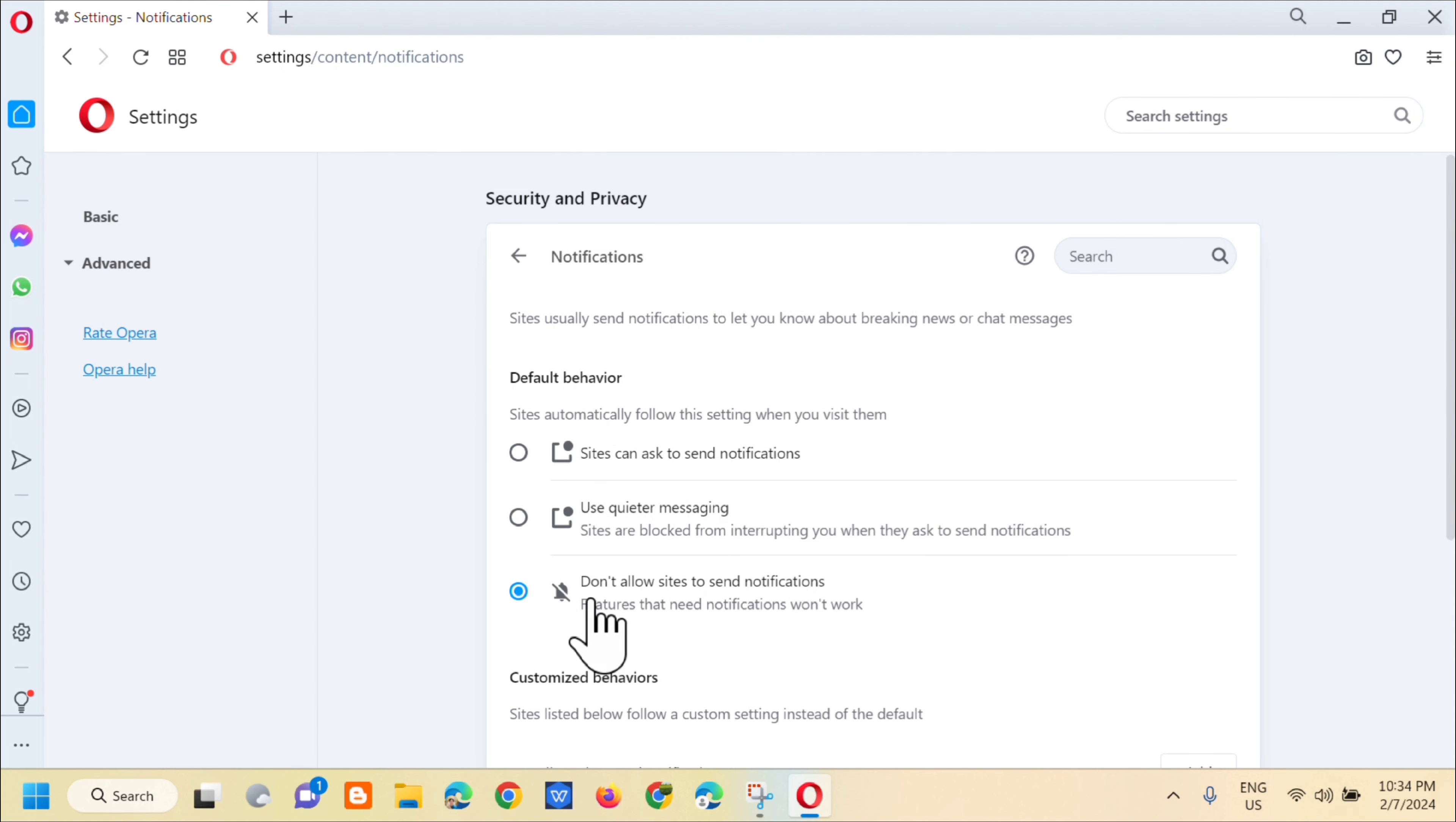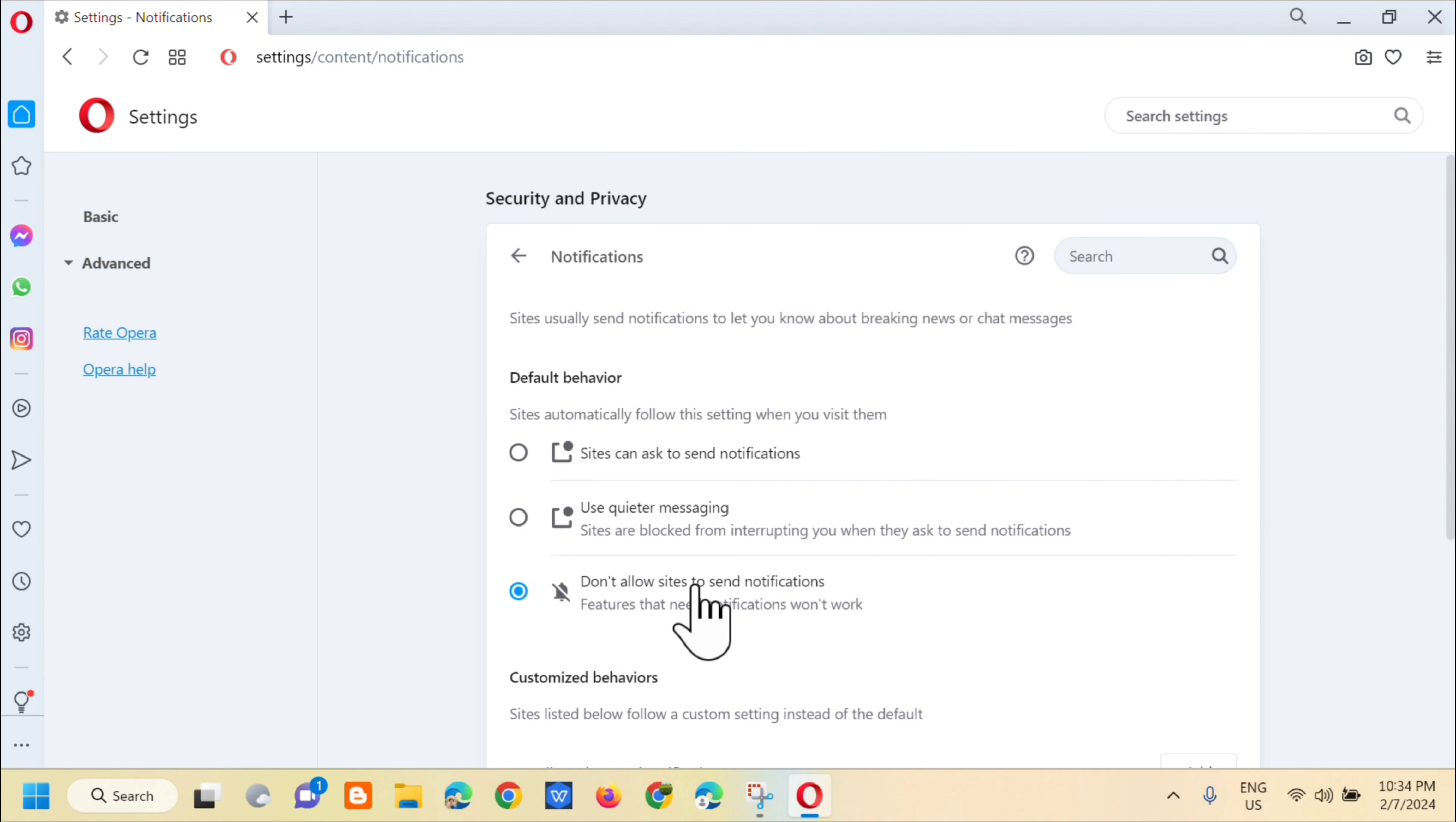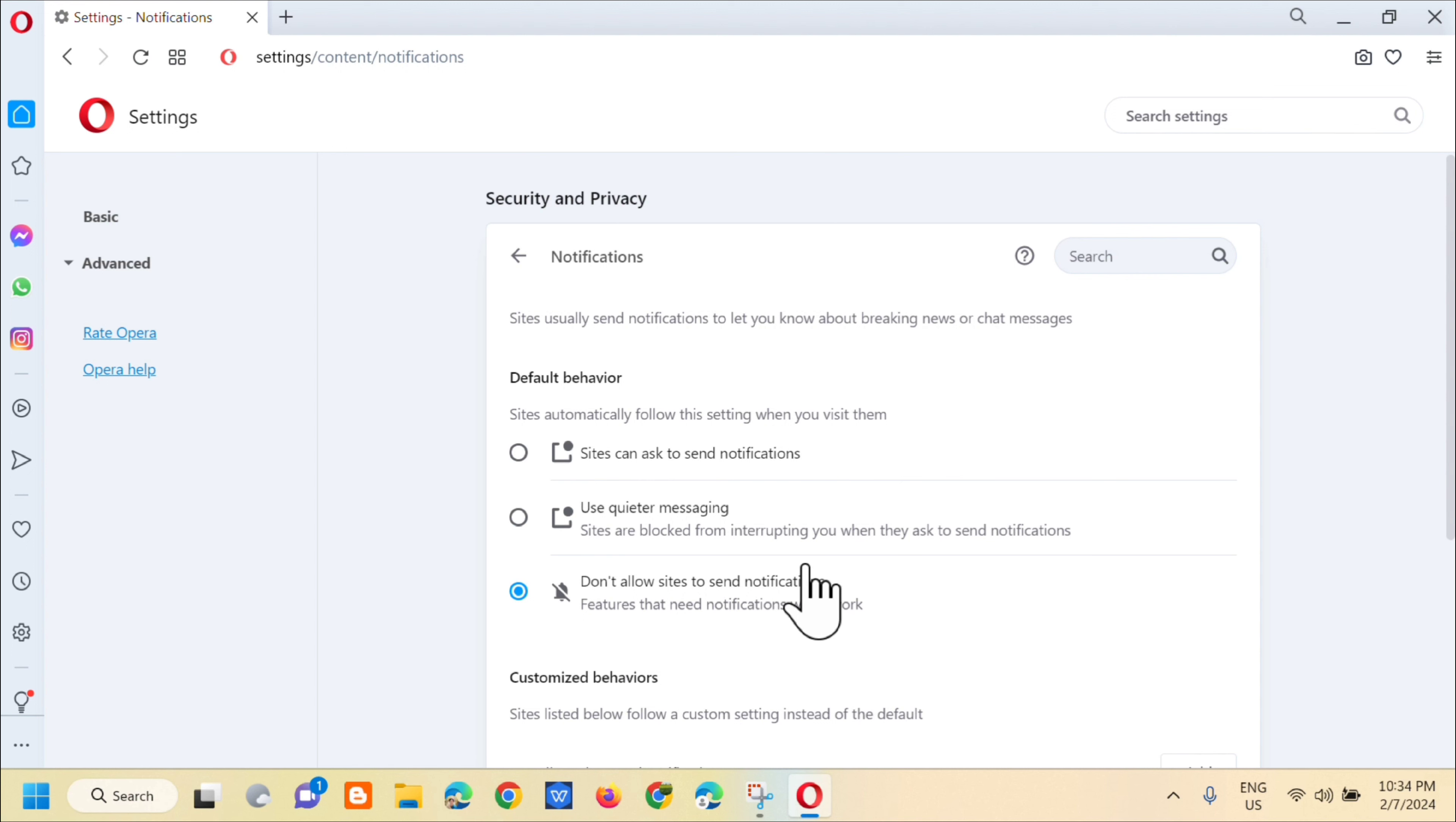Okay, so click on that and that's it. That's how simple it is. There's no other settings here that you need to do except click on don't allow sites to send notifications. That's how simple it is to turn off Opera Browser notifications.